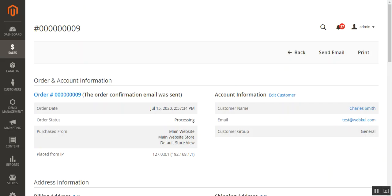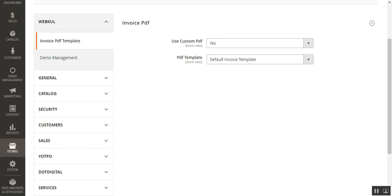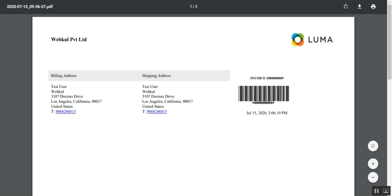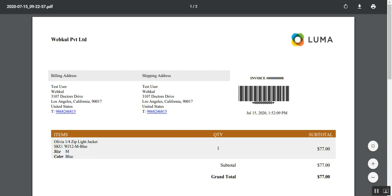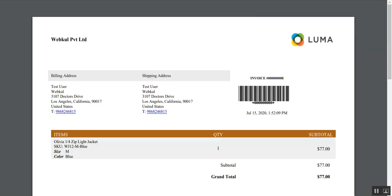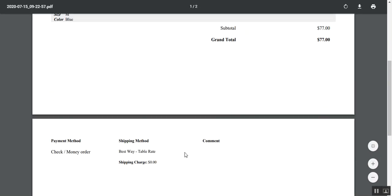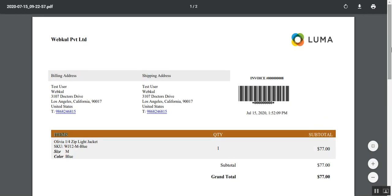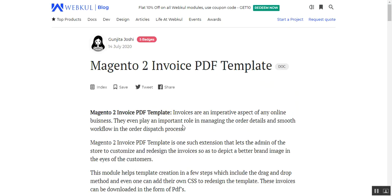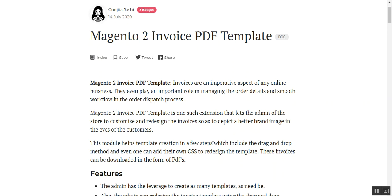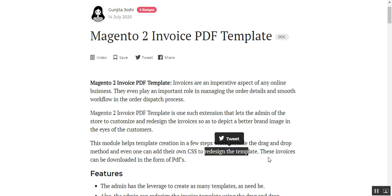Here you can see the invoice. I had chosen the default invoice template in configuration, so that was the default one shown. Now opening the one with the PDF template set to test one, you can see that particular template with the items displayed, payment method, shipping method, and any comments for that invoice. This is how the Magento 2 admin can create invoice PDF templates and download them to depict a better brand image. The module supports template creation in a few steps, including drag-and-drop and custom CSS.